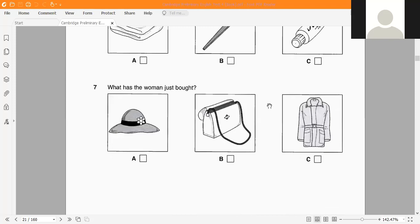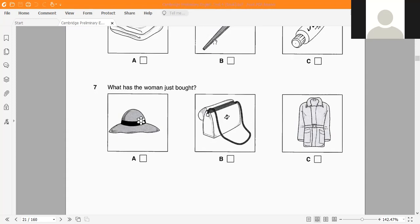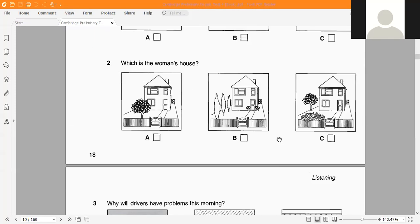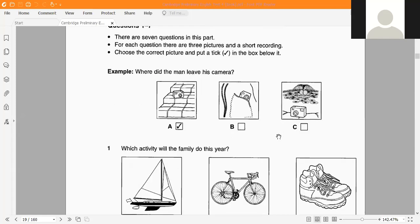Question 7: What has the woman just bought? Picture A is a hat, picture B is a handbag, and picture C shows a jacket. Now listen and choose the correct picture.